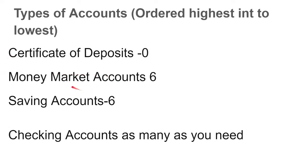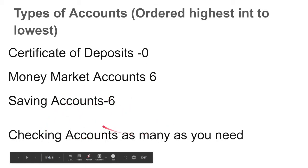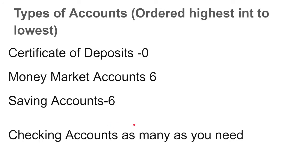Money market accounts typically get higher interest than savings accounts because you have to deposit and maintain a certain amount — whether it's $1,000 or $10,000. You need to keep a set amount or you get a penalty. You can withdraw six times a month. A savings account usually has no minimum and you can also withdraw six times a month. A checking account you can take out as many times as you need — it's used for your general day-to-day purchases. If you use money you do not have, you get an overdraft fee and go into debt.